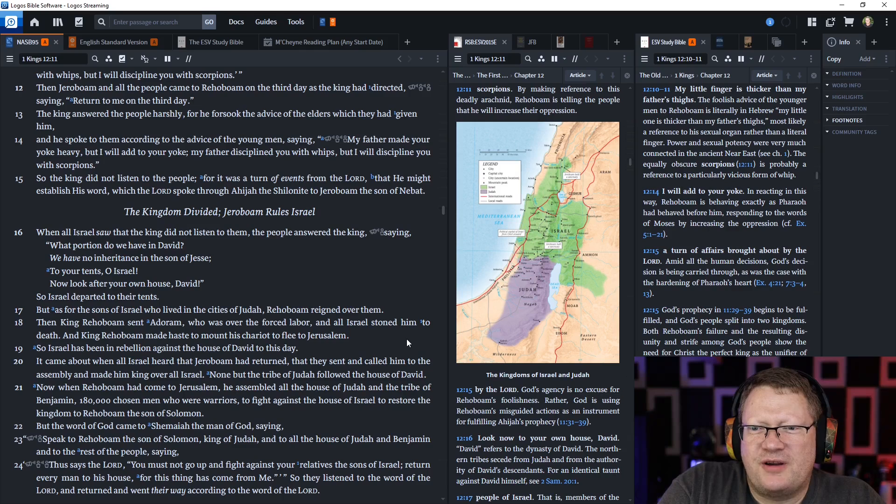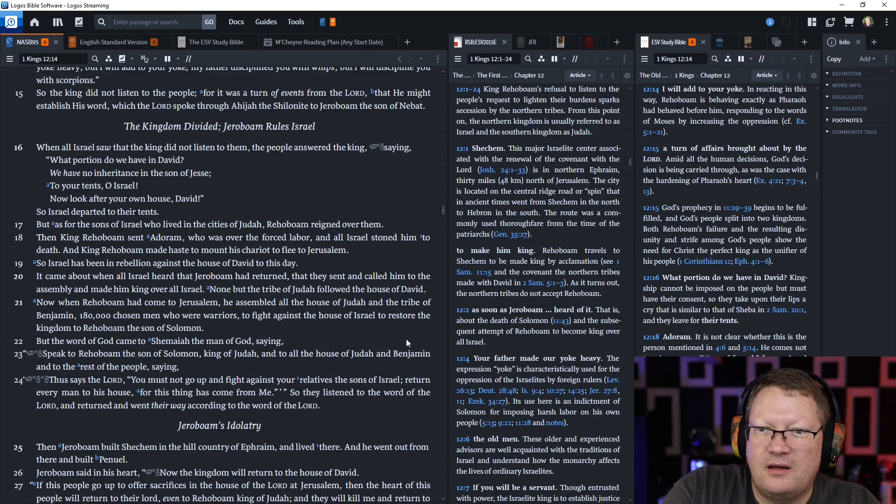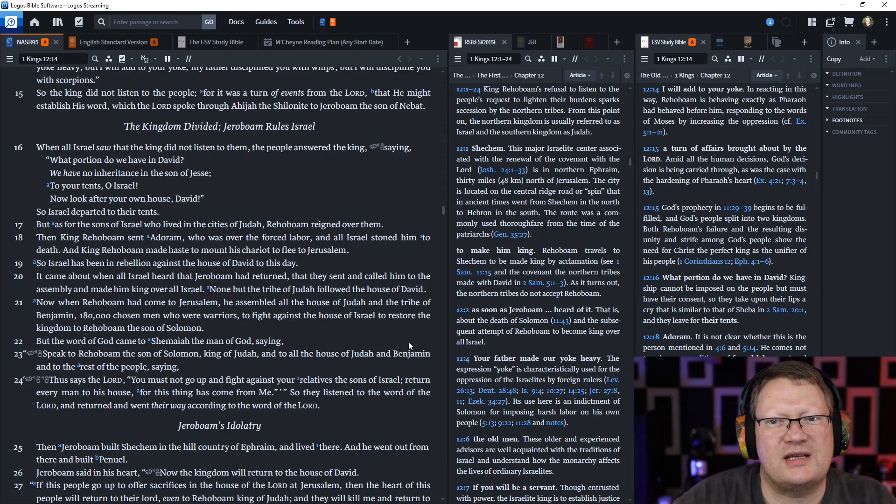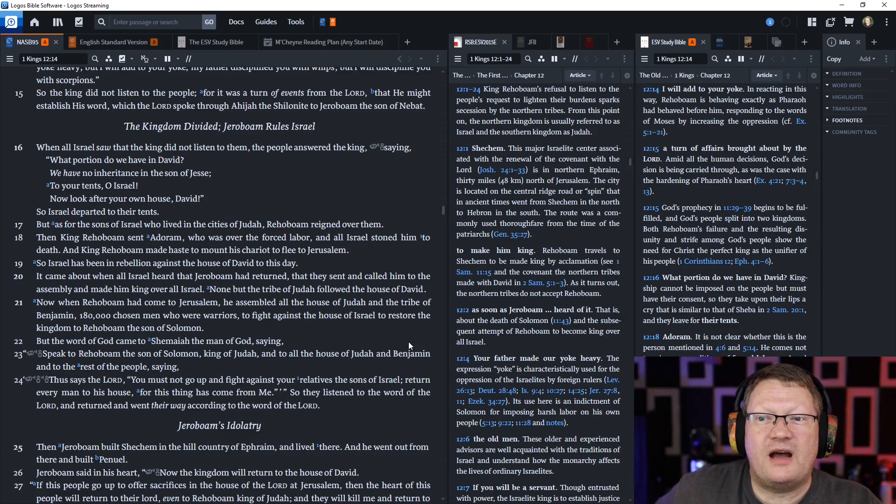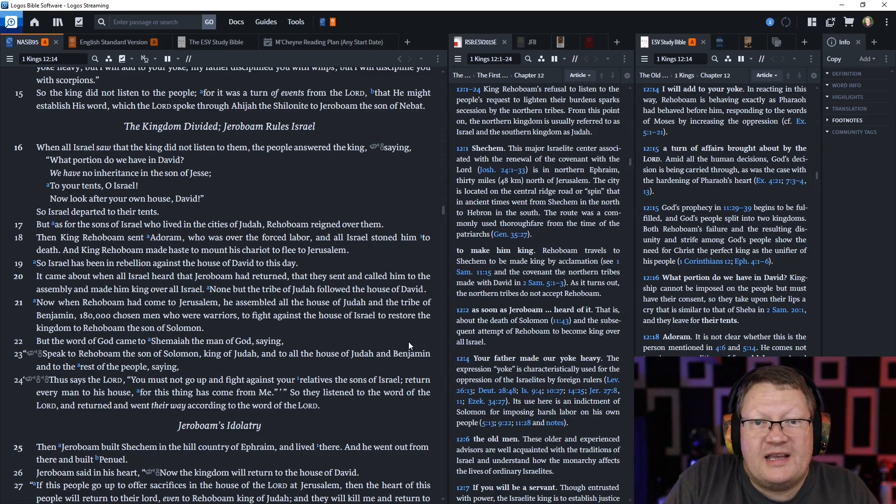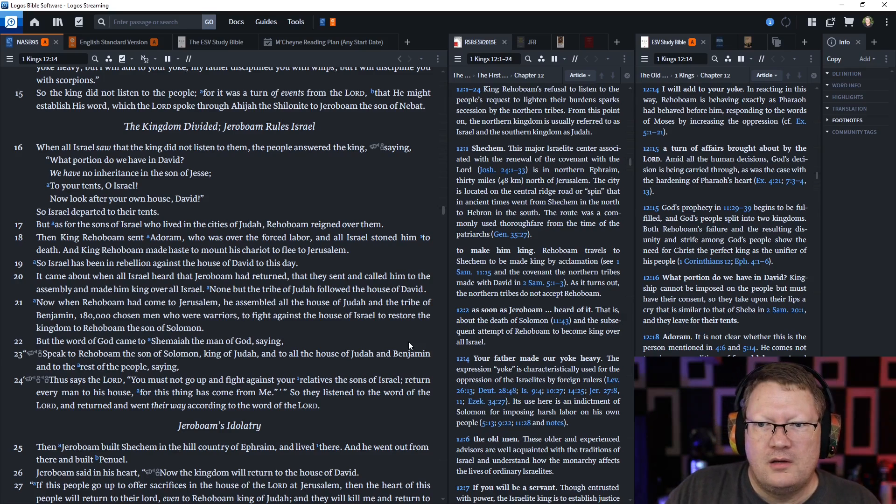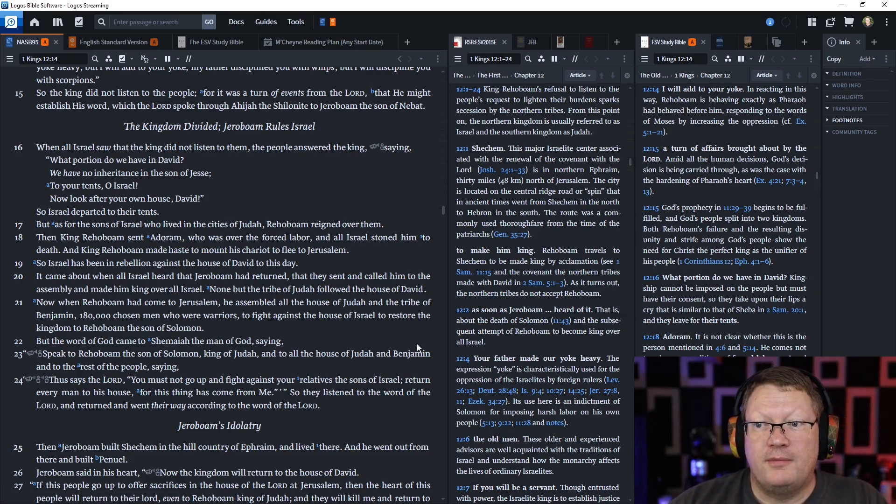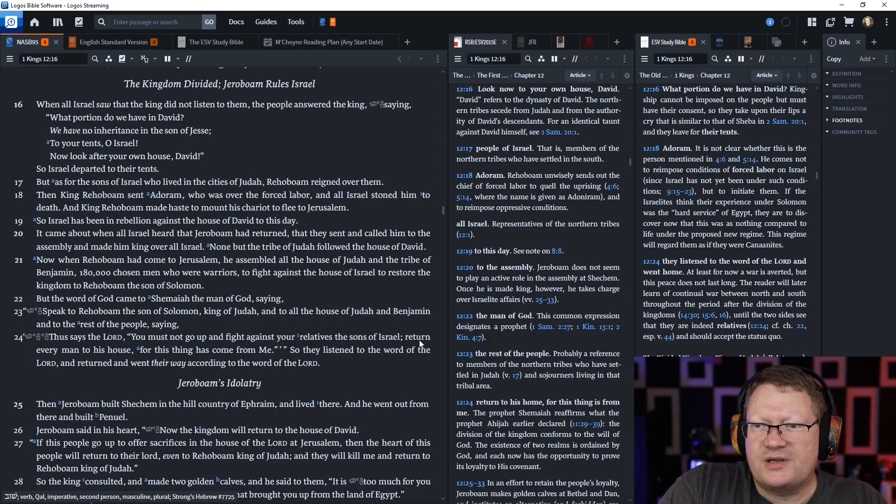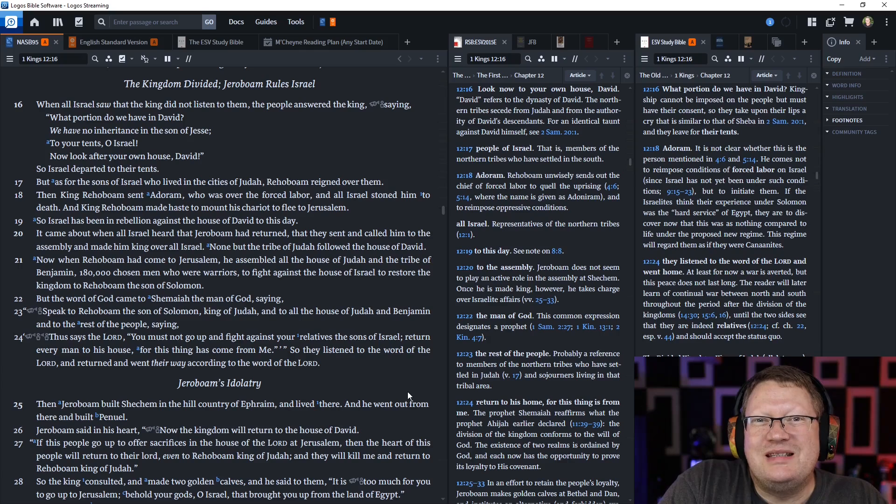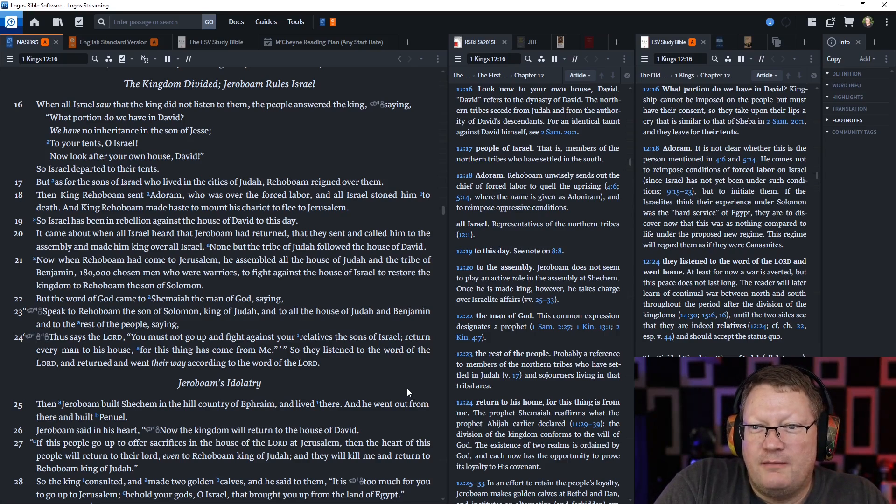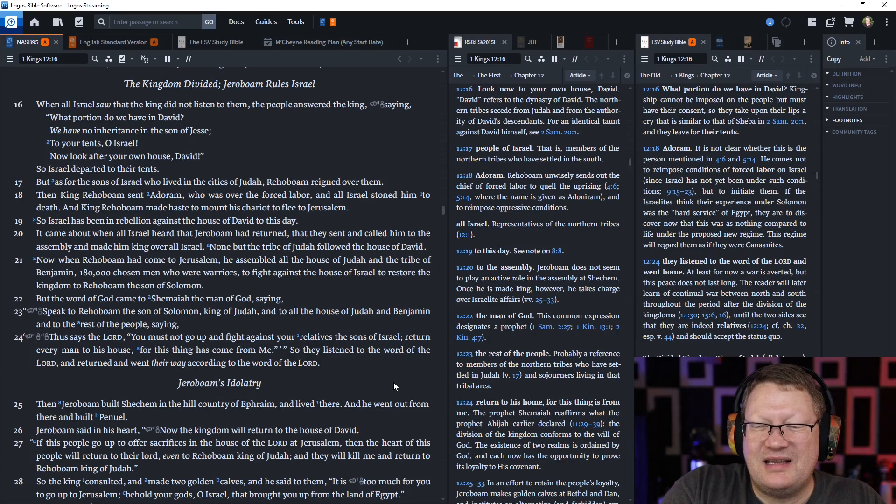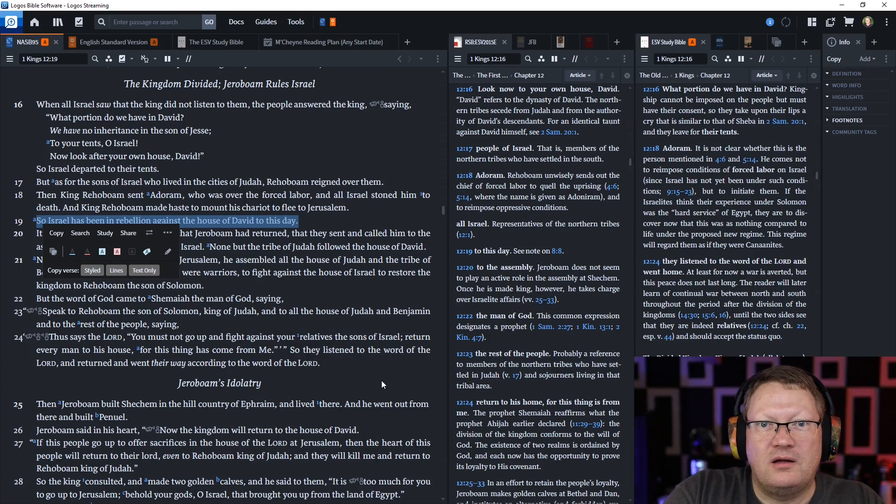When all Israel saw that the king did not listen to them, the people said to the king, What portion do we have in David? We have no inheritance in the son of Jesse. To your tents, O Israel. Now, look after your own house, David. They're basically saying, You know what? I'm done with you. You guys can rule this little area. That's fine. We're going to go home. So Israel departed to their tents. But as for the sons of Israel who lived in the cities of Judah, Rehoboam reigned over them. The king Rehoboam sent Adoram, who was over the forced labor, and all Israel stoned him to death. He sent him out there to make the people do what he said. And king Rehoboam made haste to mount his chariot to flee Jerusalem. So Israel has been in rebellion against the house of David to this day. This is one of the most understated statements in all of scripture.